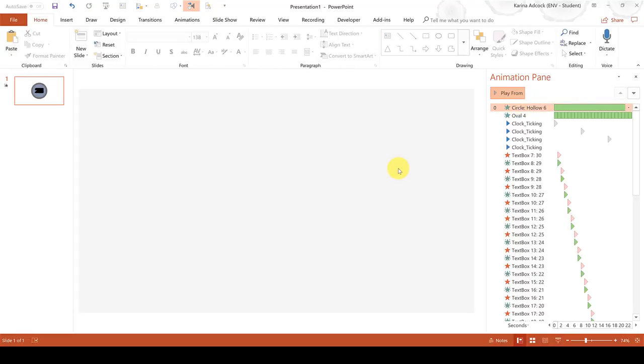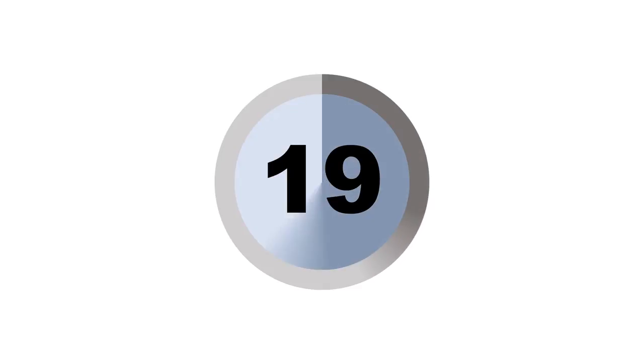Now if we play the animation you can see we have created a countdown timer. So in this video I have shown you how to create a 30-second countdown timer in PowerPoint. There is a link in the description below to this PowerPoint presentation if you wanted to use this animation.